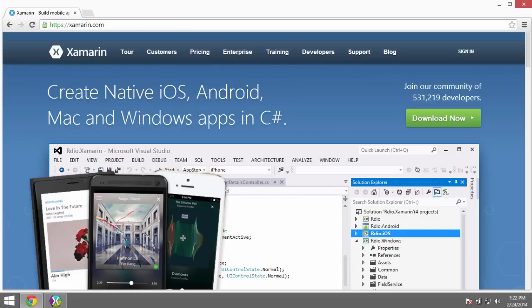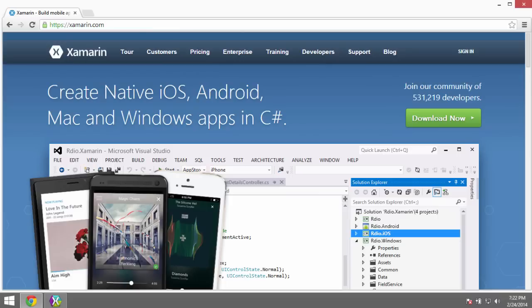The Xamarin toolset allows you to write C-sharp code and compile it to Android or iOS applications. If you followed along with the previous videos on Windows Phone, we're going to continue with that idea and have a shared application codebase that is portable to Android, iOS, and Windows Phone with one set of C-sharp code.